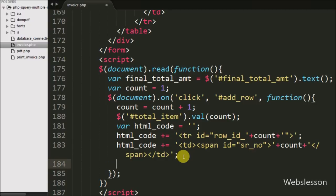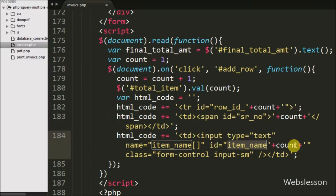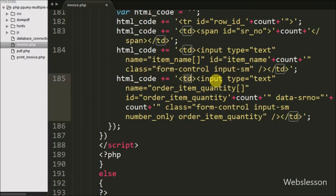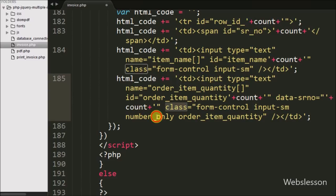For entering item name details, we have written the HTML code variable and appended HTML code like input type equal to text with attribute name equal to 'itemName', id equal to 'itemName' with the count variable. We also append HTML code like a table data tag with input type equal to text, attribute name equal to 'orderItemQuantity', id equal to 'orderItemQuantity' with the count variable value, data-serial-no equal to count variable value, and class equal to 'numberOnly' and 'orderItemQuantity'.